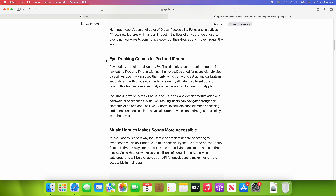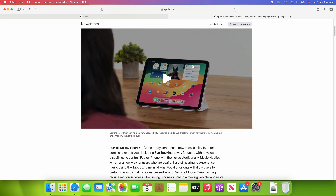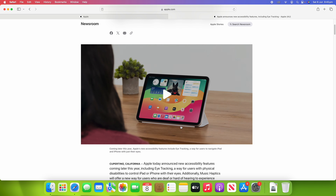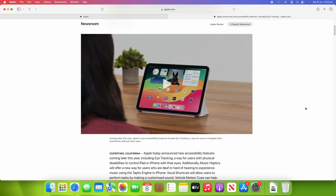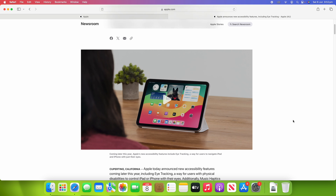The first accessibility feature is eye tracking. You can use your eyes to control the operating system — there's a little box around whichever app is open on your iPhone or iPad. It's quite an advanced tool and it's really great that it's coming to iOS.